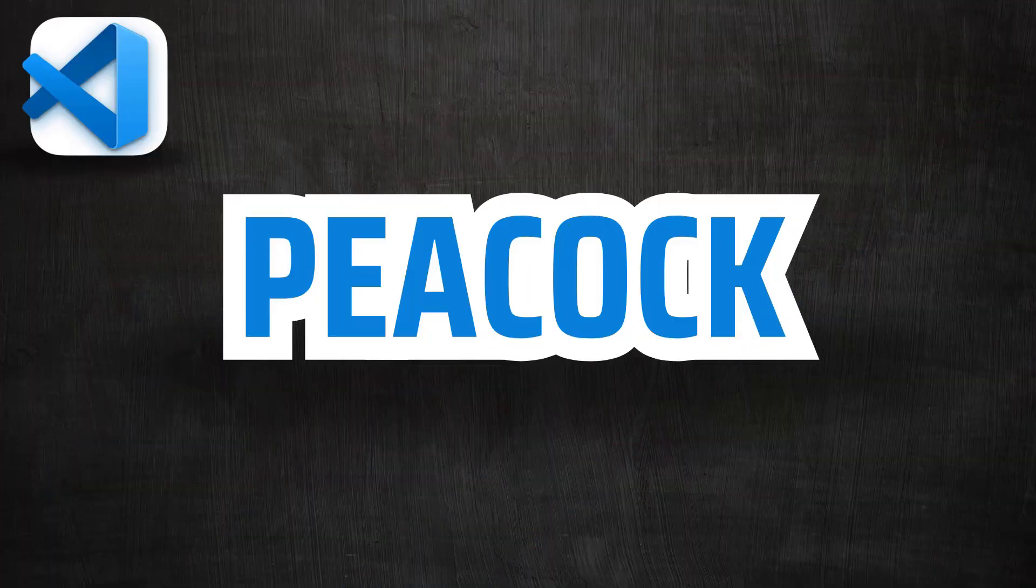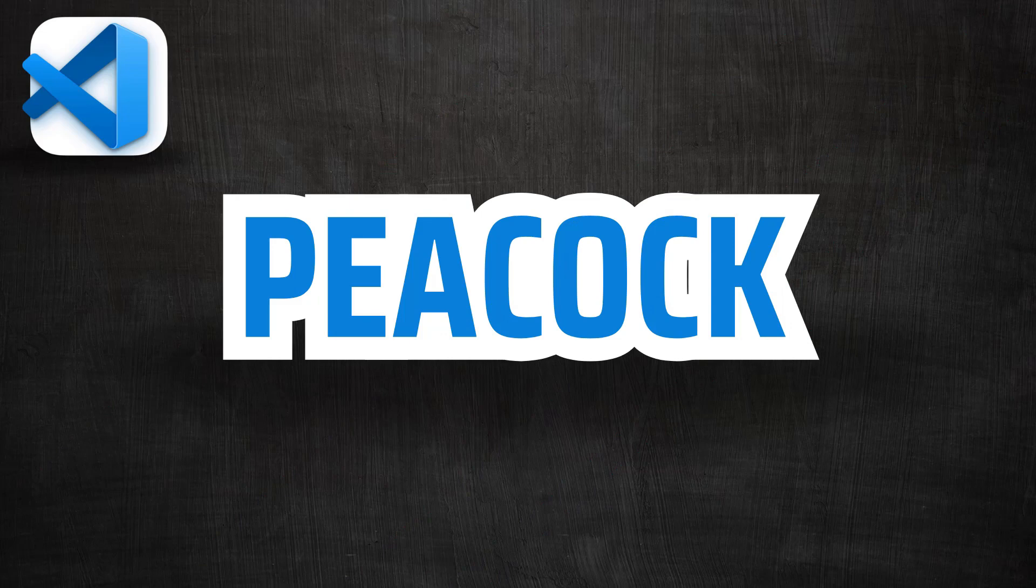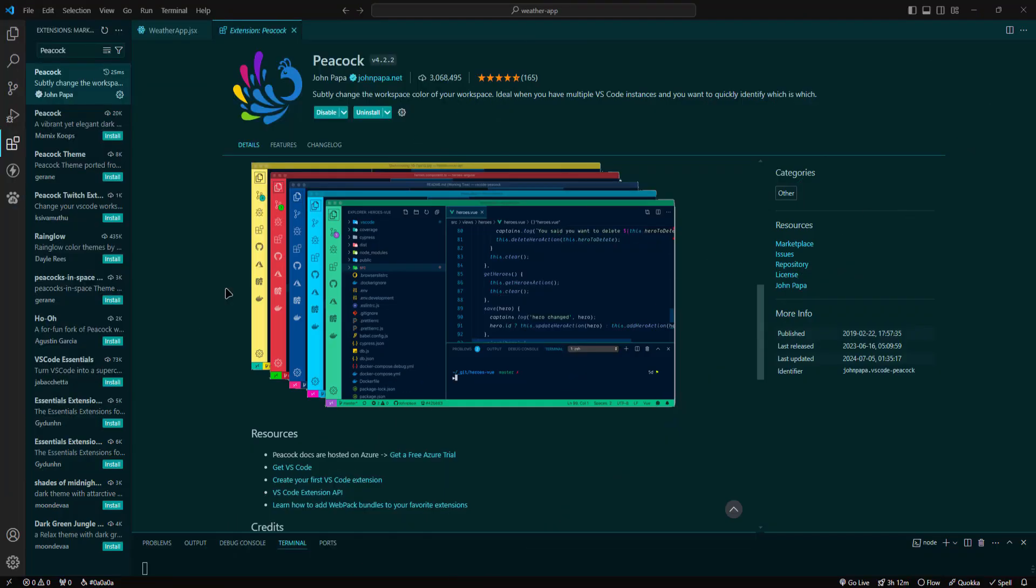Finally, we have Peacock. Peacock adds a splash of color to your VS Code workspace, making it easier to distinguish between different projects and environments. Customize your workspace colors to visually separate development states or project types, reducing the risk of context switching errors.